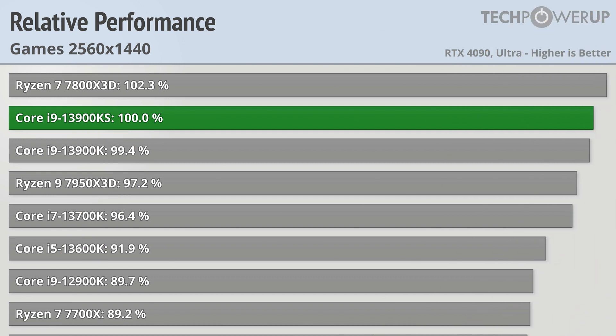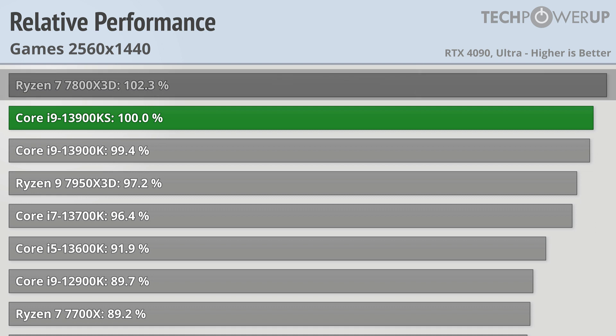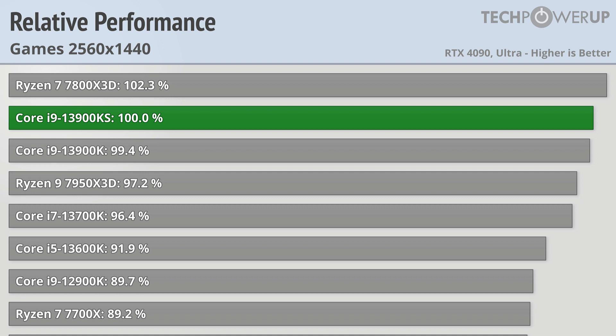Moving over into 1440p though, and that lead is now over. The Ryzen 7 7800X3D is the best gaming CPU you can buy right now, and it shows, though in this case only being about 2% faster than the 13900KS, so pretty minimal. It is faster than the vanilla 13900K, though it's pretty much margin of error.